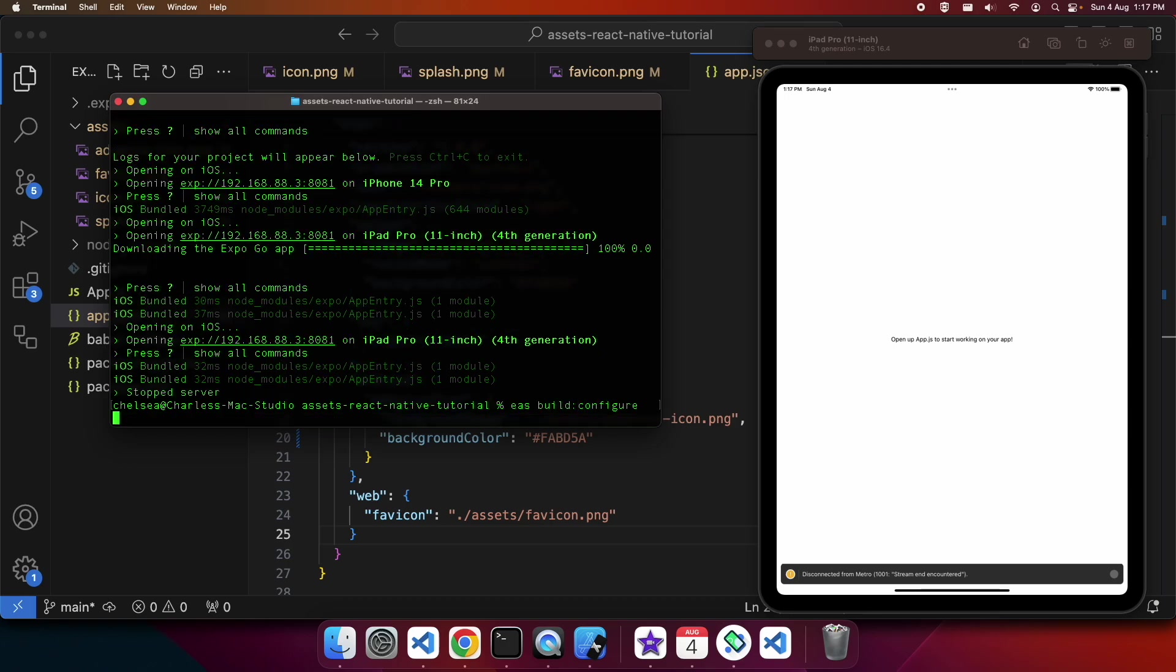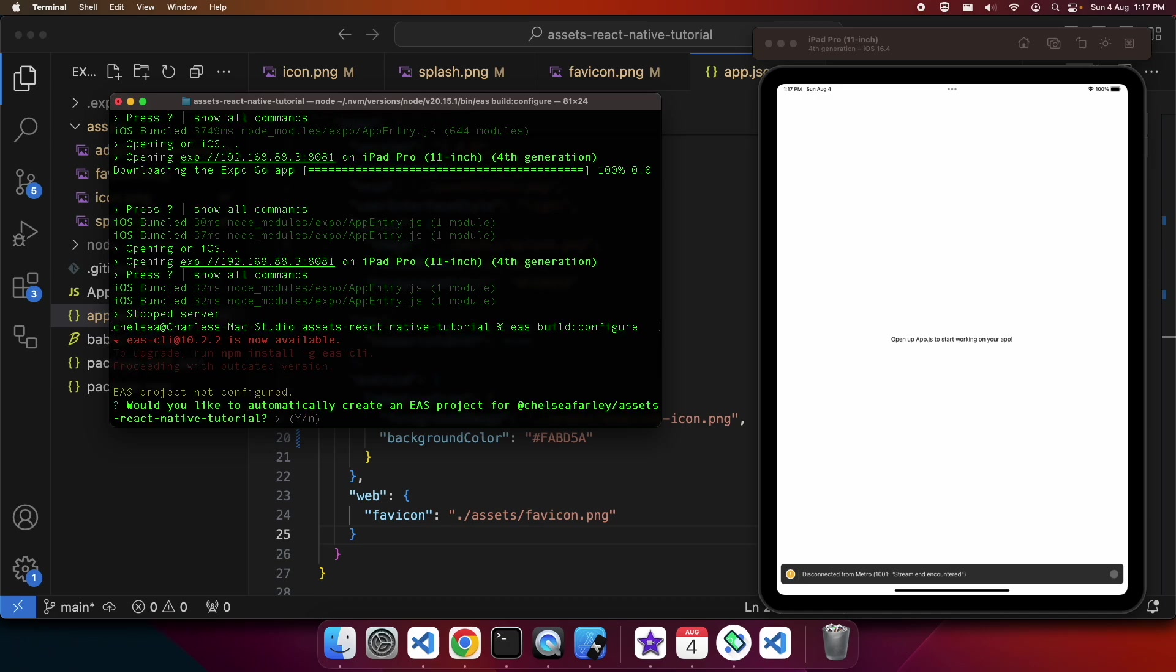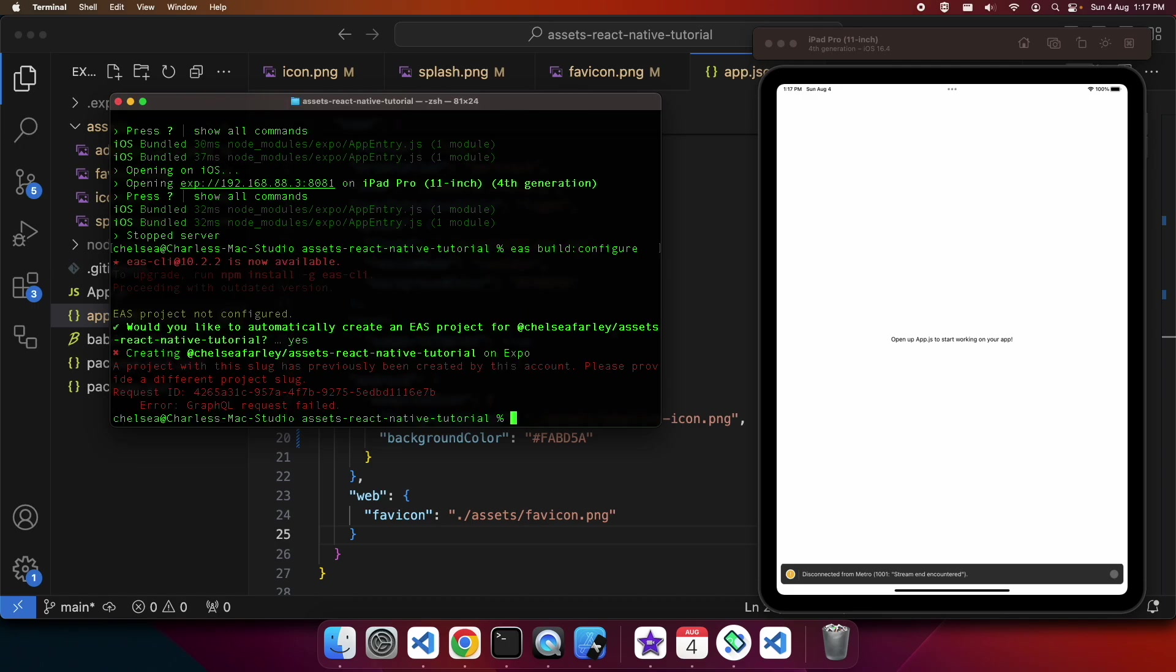Now I'm going to build my standalone build. The reason I'm building the standalone build is so you can see how the app icon would look on an Android device or iOS device. First off, I need to configure my build profiles. I'm actually having an issue here because I've used this slug before, so I'm going to have to update that in my app.json file.